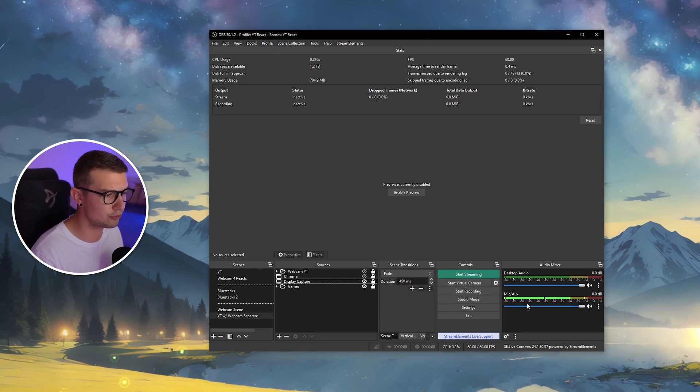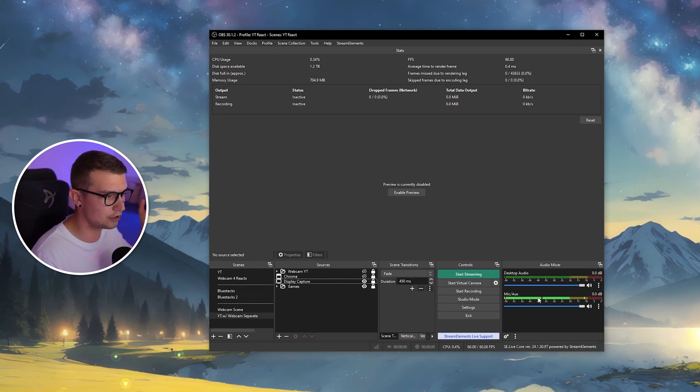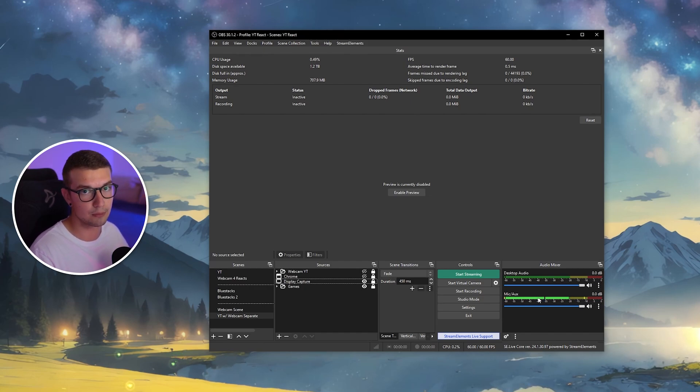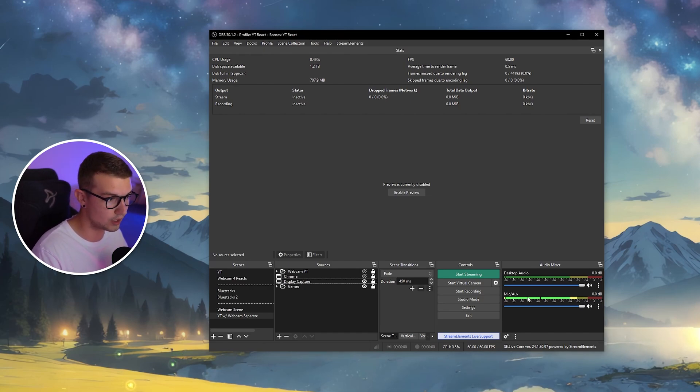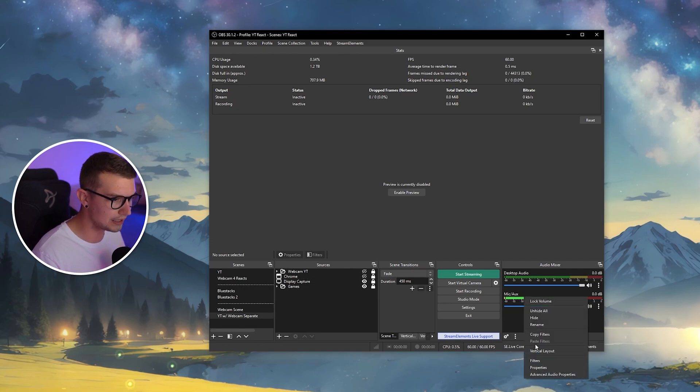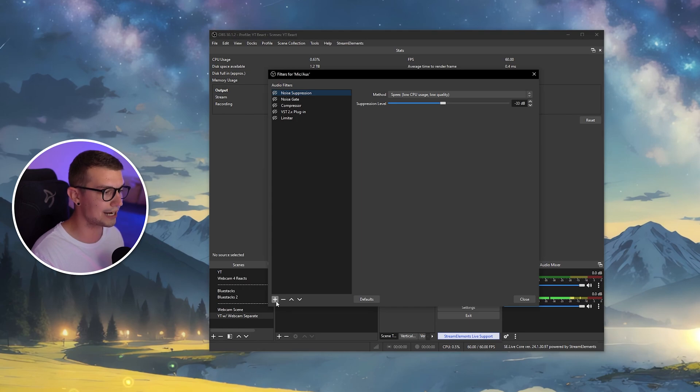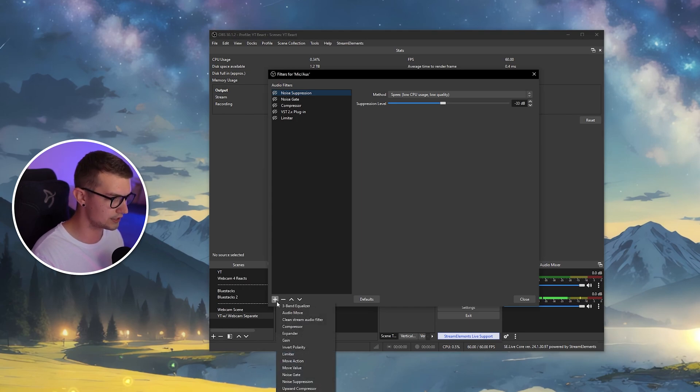So I want to add it to my microphone, but like I said, you can add it to, for example, a Windows source. If you're watching YouTube videos with custom words, it can remove those as well. Go to the microphone, right click, go to filters right here, and then you will see the plus sign where you can actually add the filter itself.